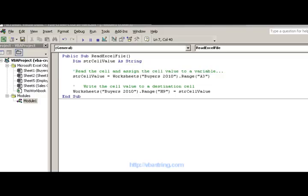Now we're looking at reading Excel files. If you went to and looked at reading text files, reading Excel files is not as difficult and challenging as reading text files, so it's relatively easy to read an Excel file.